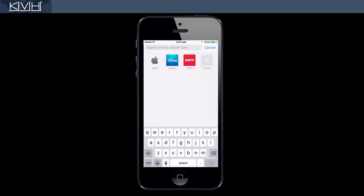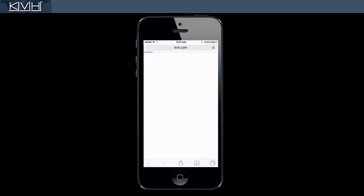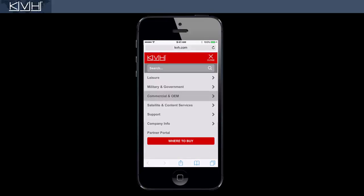To minimize the amount of data you use, you may want to avoid websites and apps that consume a lot of data, such as Facebook or Skype.